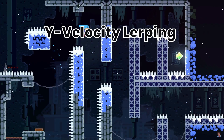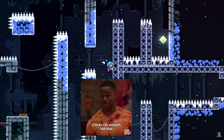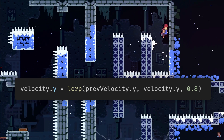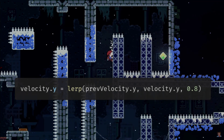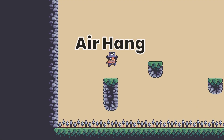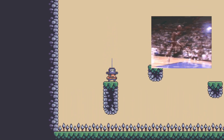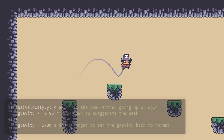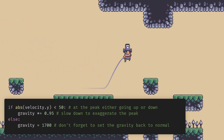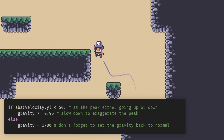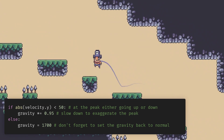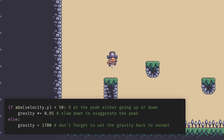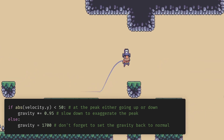Y velocity lerping. This will smooth the jump and fall, making the movement feel more realistic. This is also done using lerping, but this time with the Y velocity. This makes the character hang in the air for longer at the peak of the jump, which makes the character feel more graceful. Here is an exaggerated example. If the absolute value of velocity.y is less than 50, then slow down to exaggerate the peak. Otherwise, set the gravity back to normal.